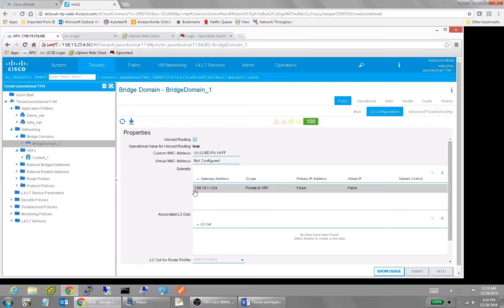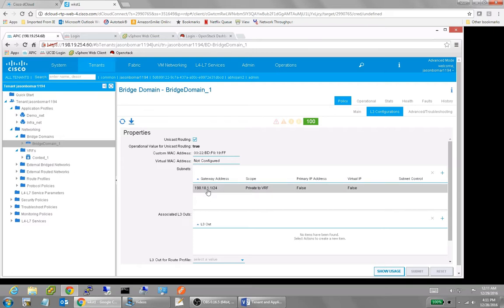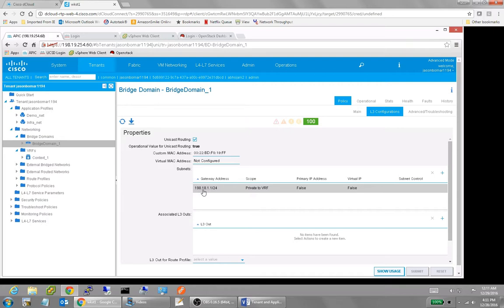The gateway address is the address that will be instantiated on any leaf that that bridge domain is configured for, meaning that there's an endpoint group on that leaf. Remember that the endpoint group is linking the application profile onto the bridge domain. So if that particular EPG is present on, say, six different leaves, then all six of those are going to have the virtual gateway address of, in this case, 198.18.1.1. So it's using an Anycast HSRP-like behavior to make that all work so that every host, his gateway is local to the leaf that he is on.